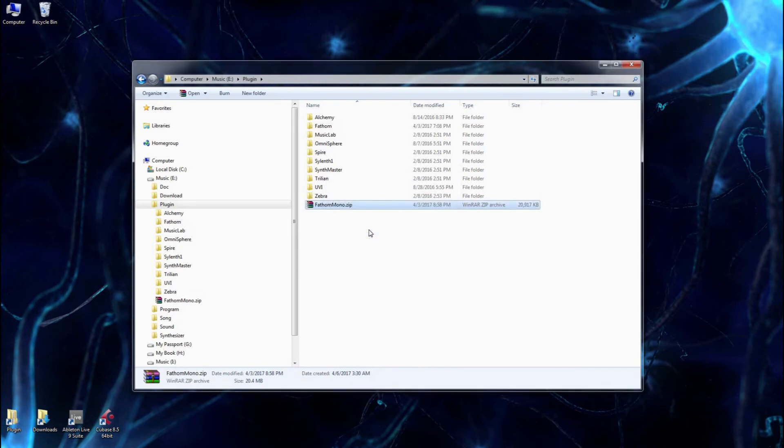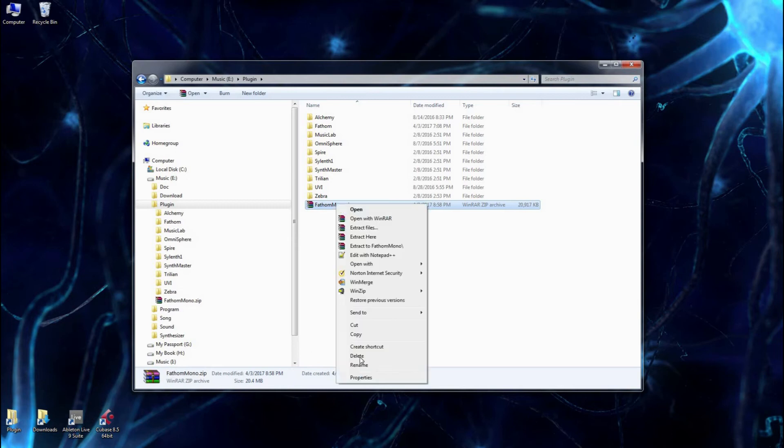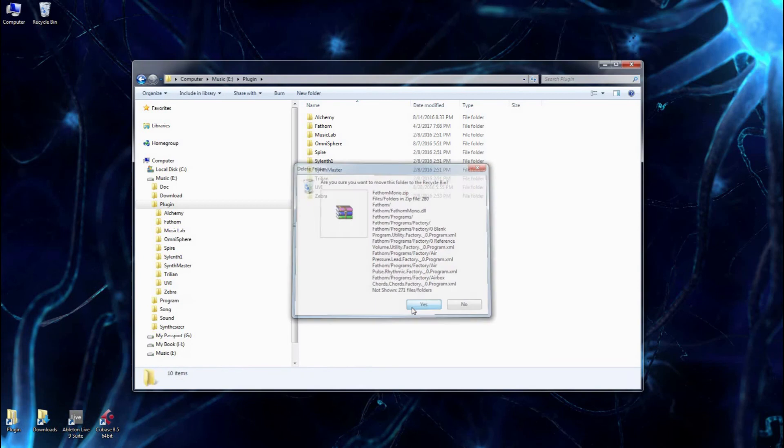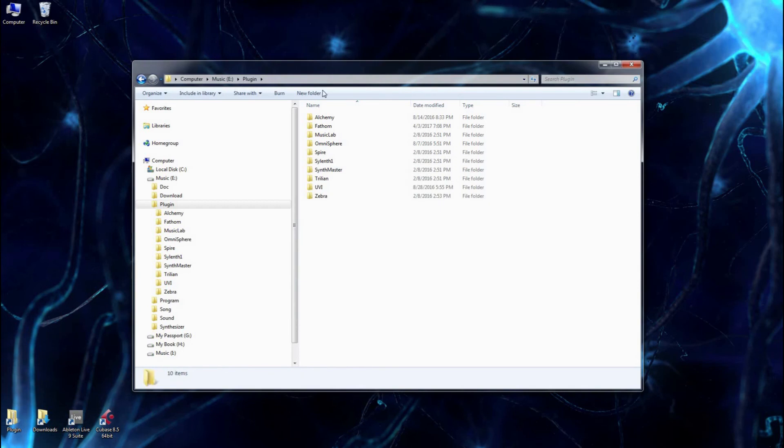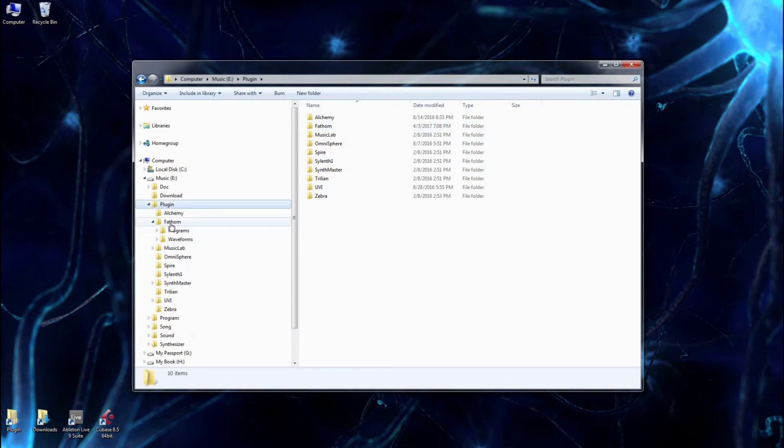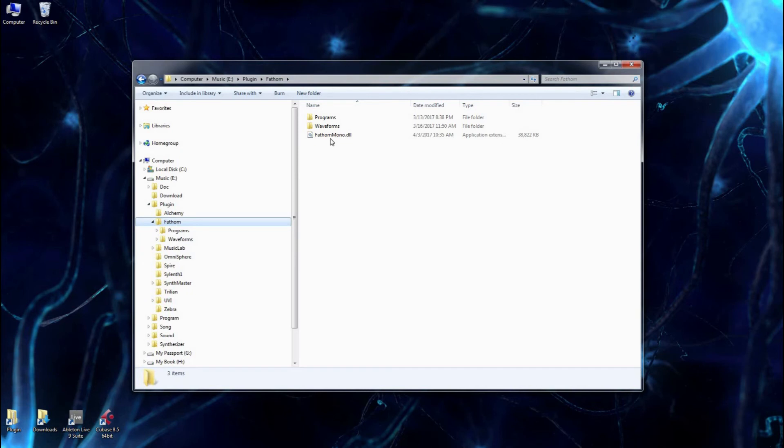And once I'm done that, I don't really need the zip file anymore, so we can just delete it. And the zip file extracted, and all it did was create the Fathom folder under your plugin folder, and that folder is going to obviously contain the VST DLL itself. That's the plugin DLL.